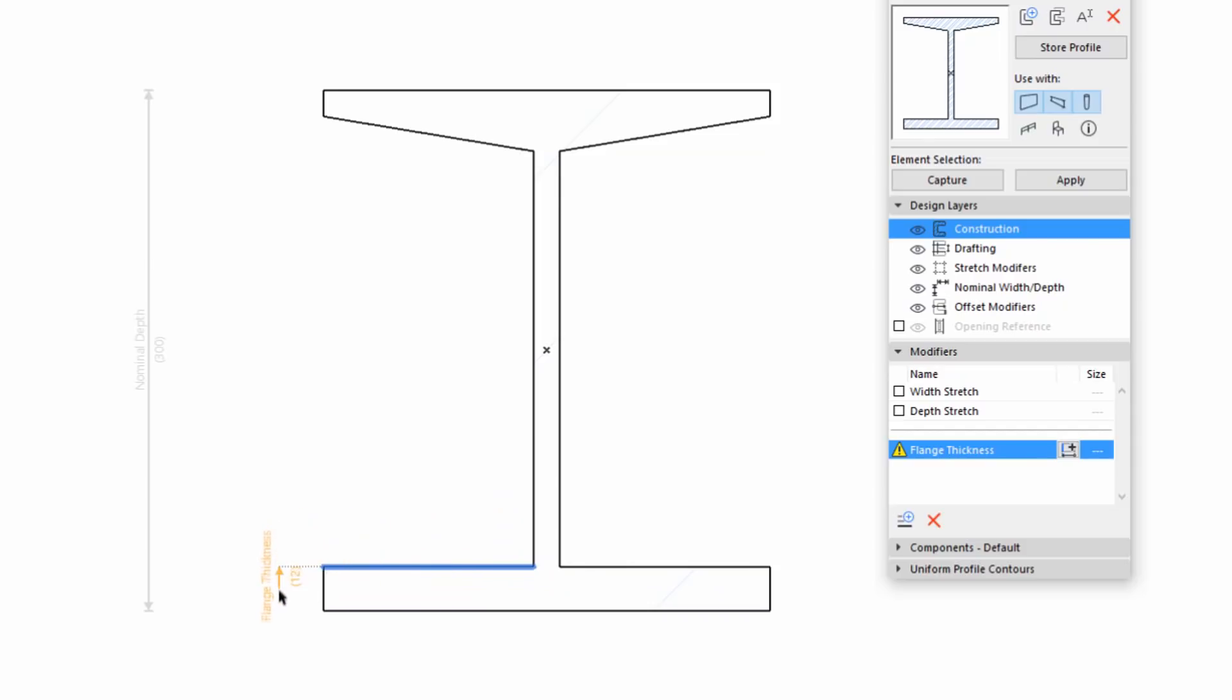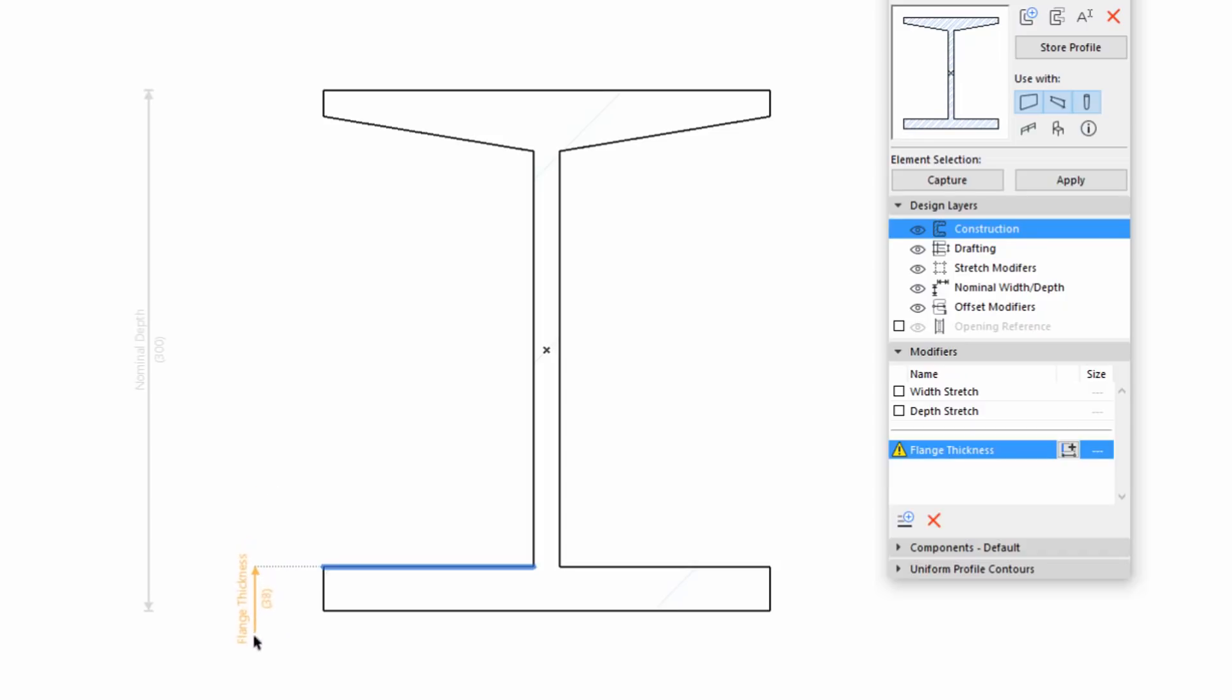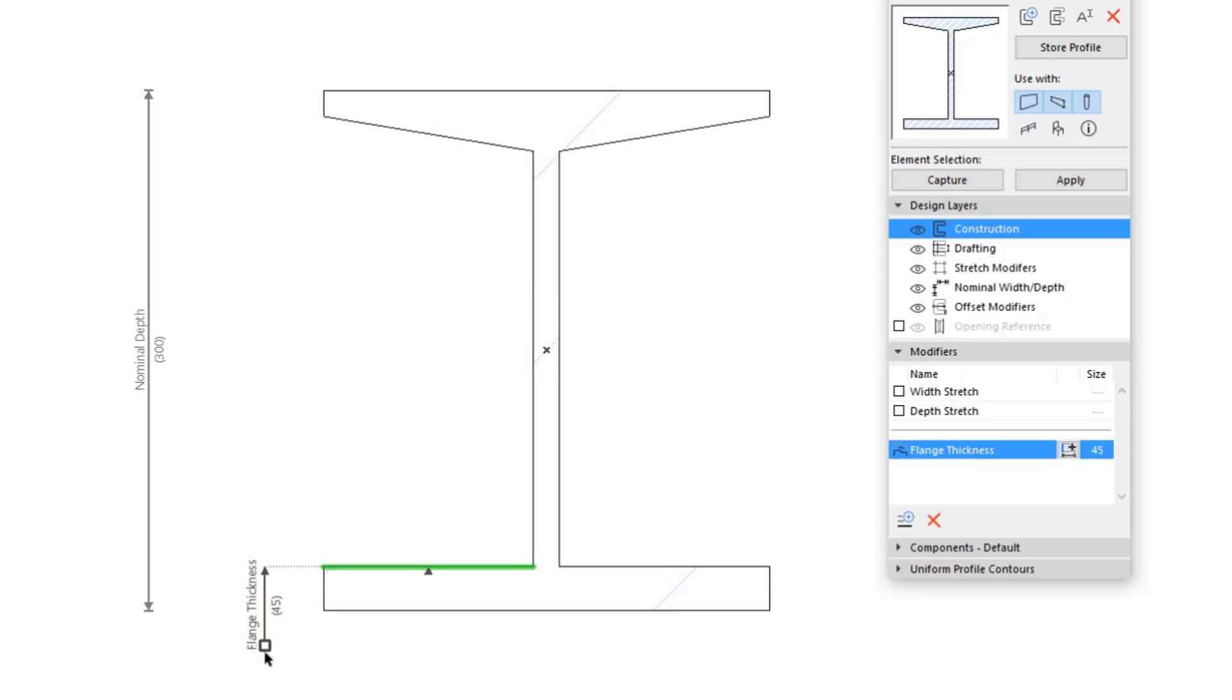Click the lower left Flange Edge to be Offset, and move the cursor to see the Modifier's parameter name and the direction of the dimension appearing while dragging its dimension line. Click anywhere to place it.